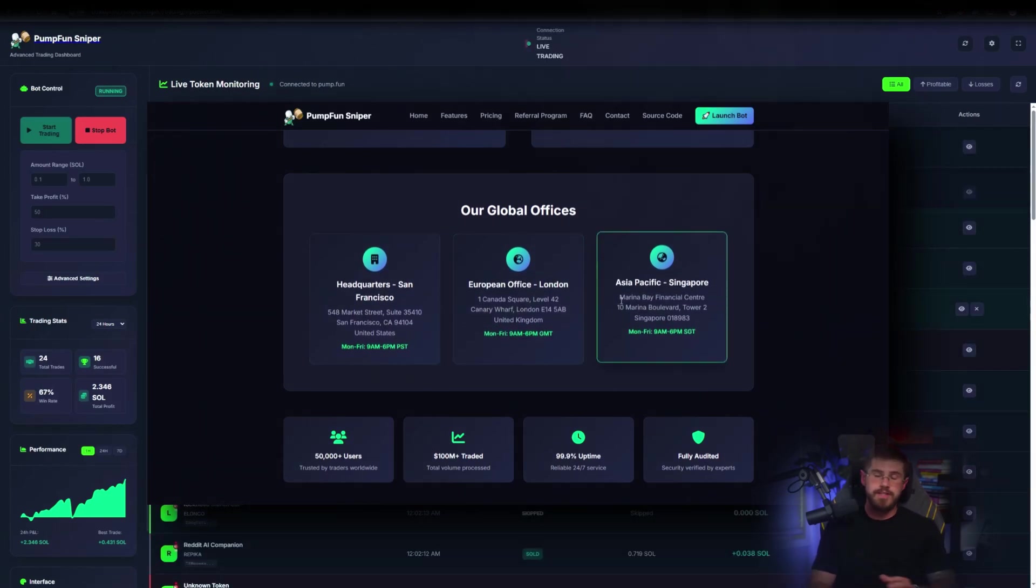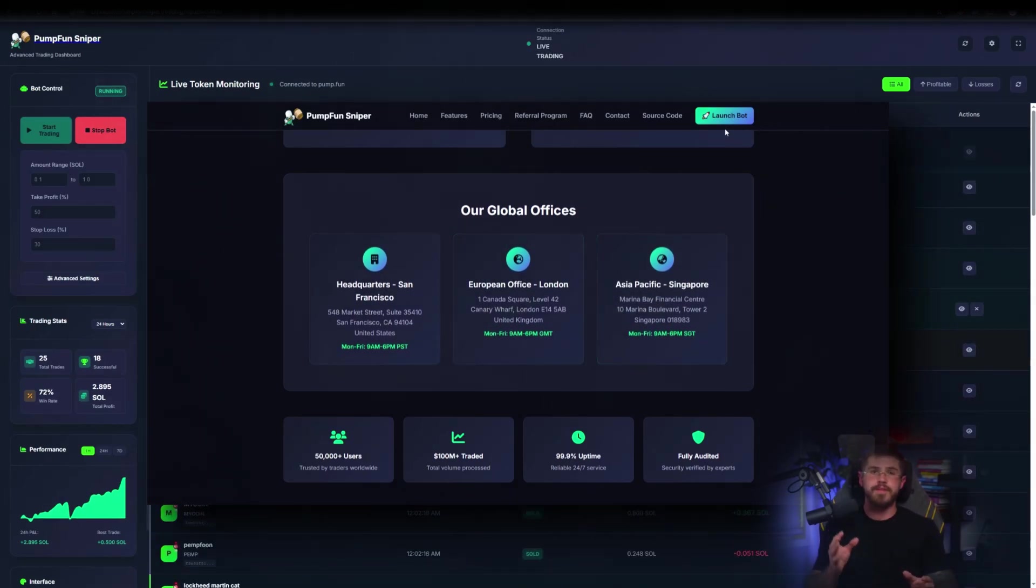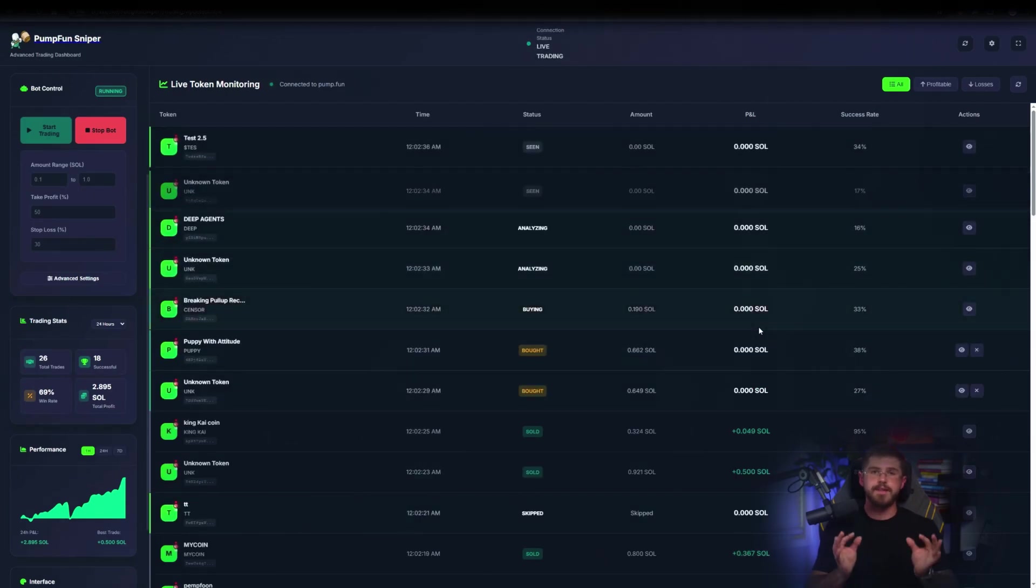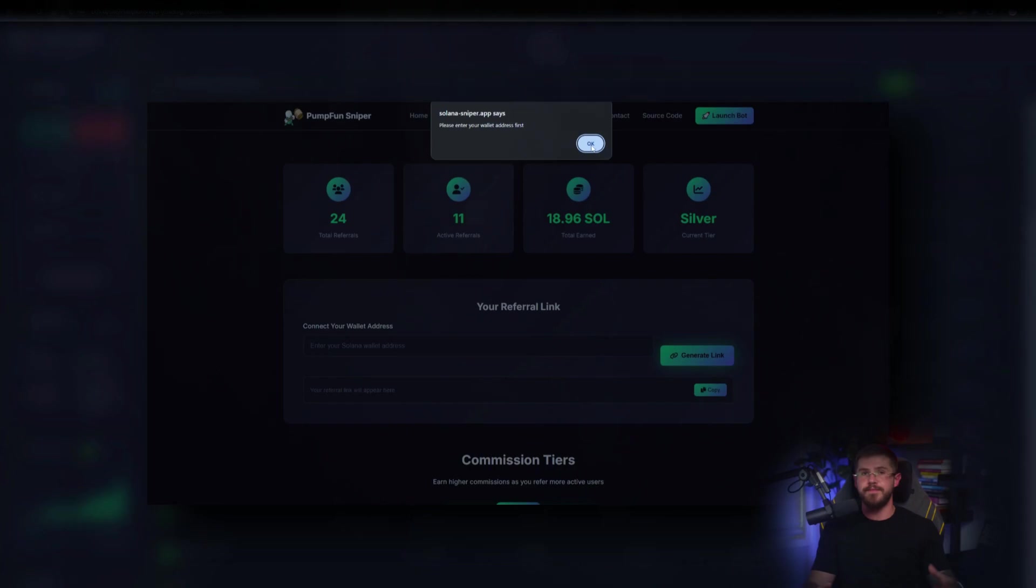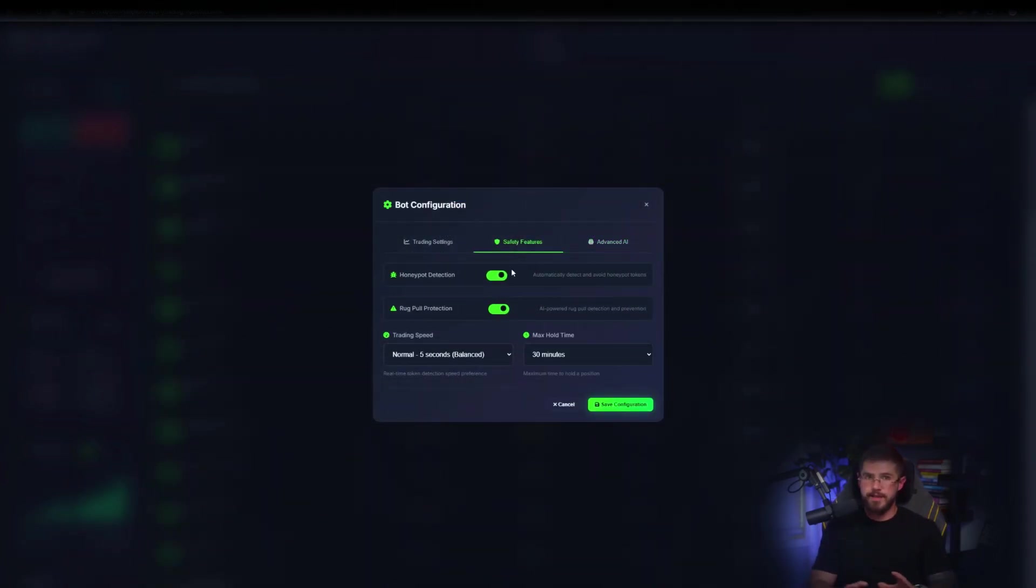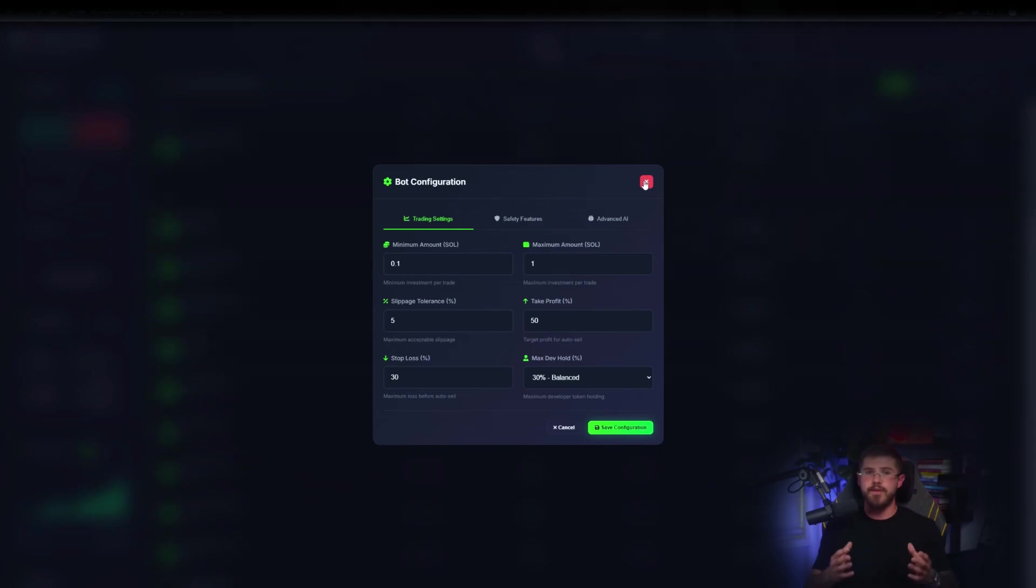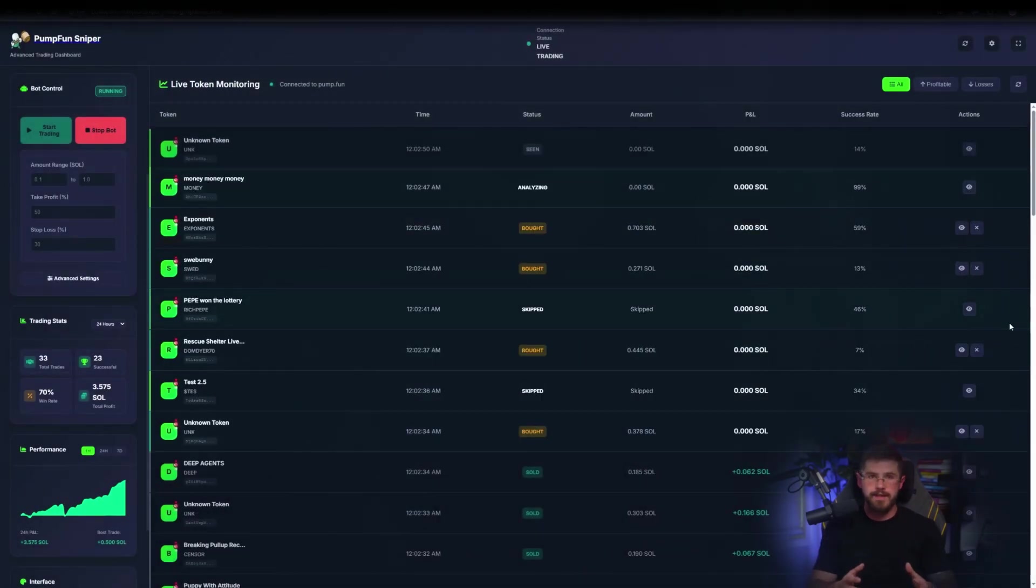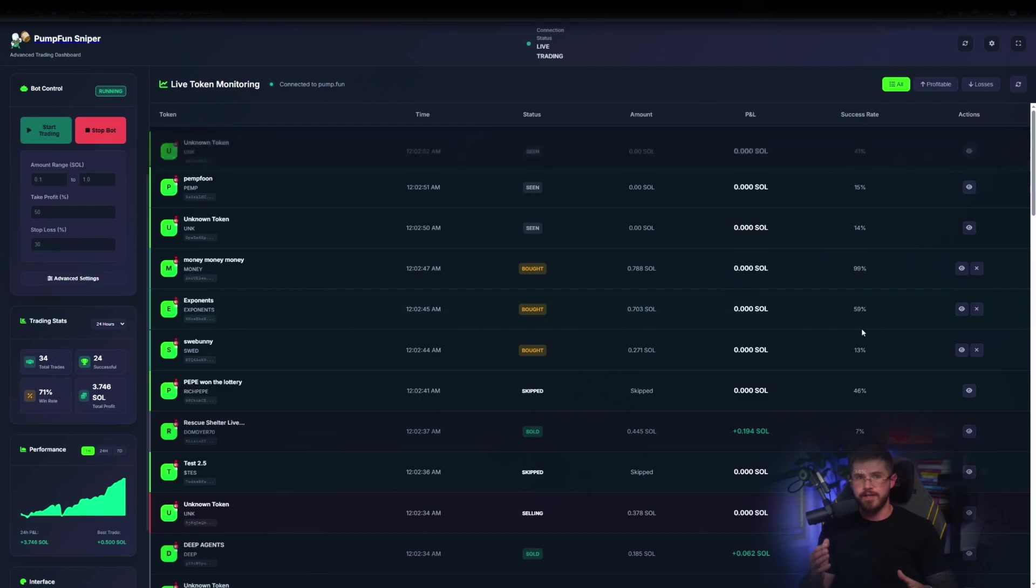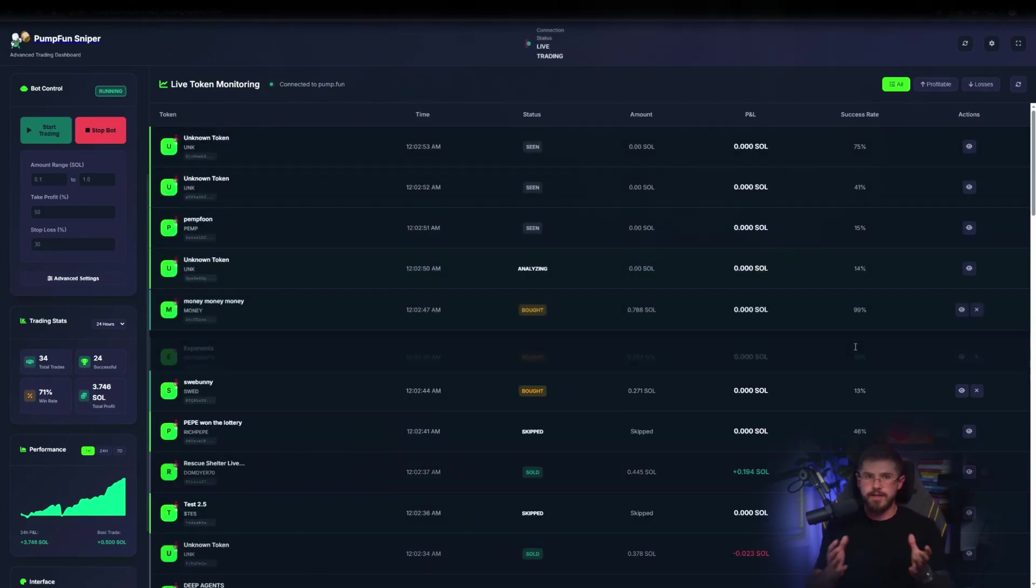About the referral system: connect your wallet, generate a unique link, and start inviting people. There are tiers with different commission shares and payout frequencies. Potentially attractive if you run a Telegram Discord channel or help friends sign up. Again, read payout terms carefully before relying on referral income.